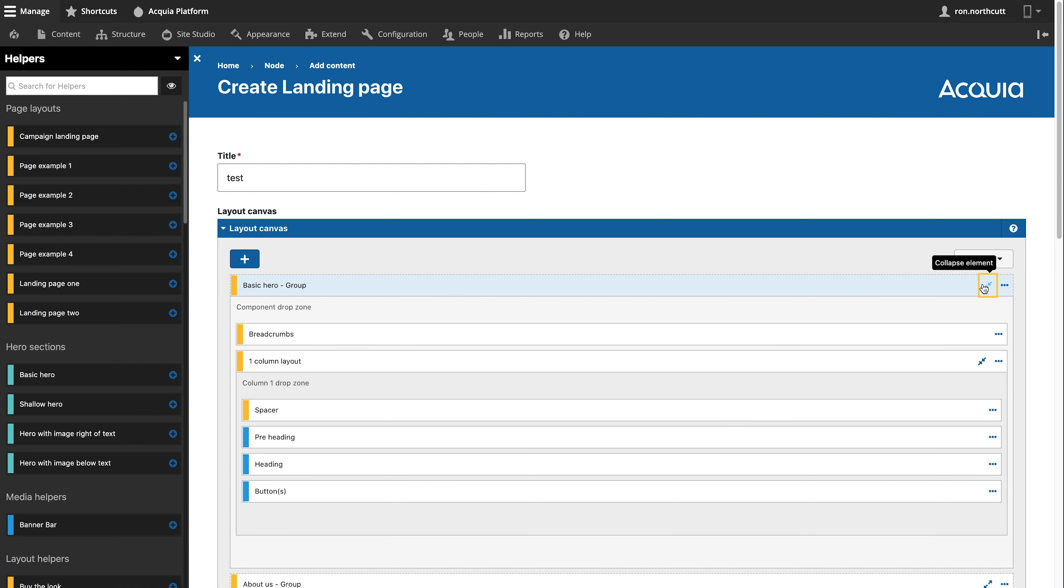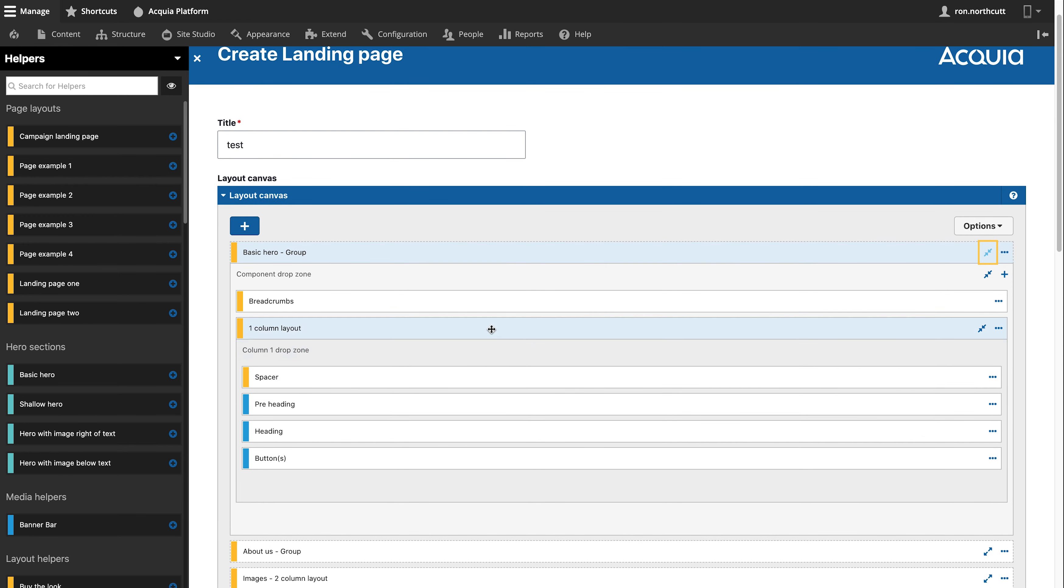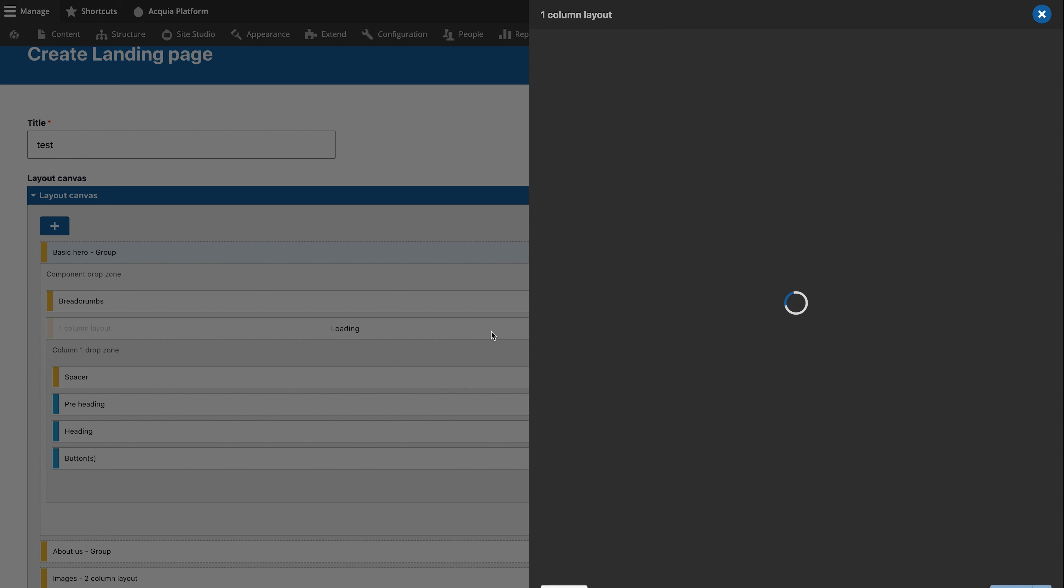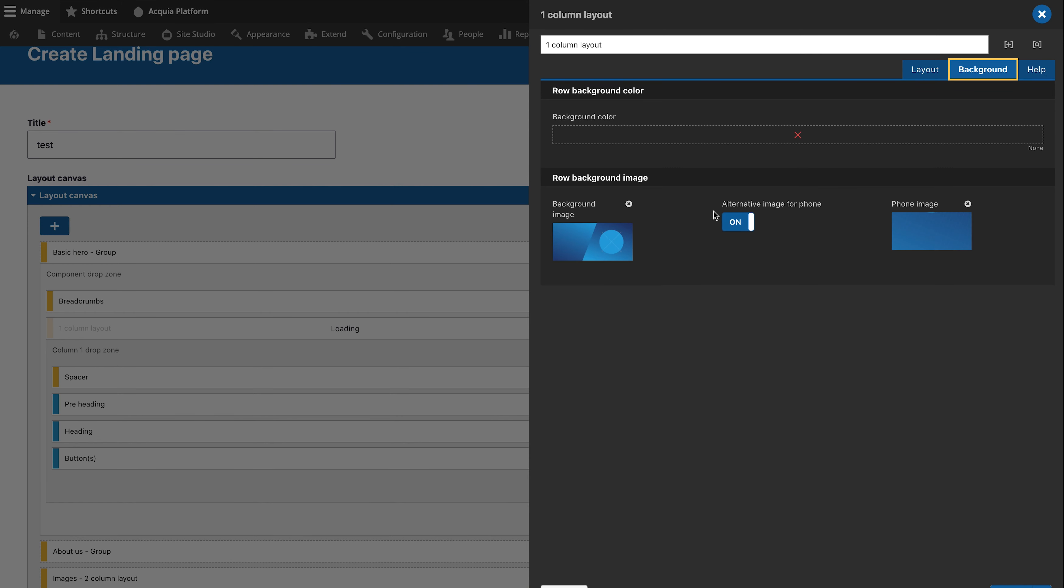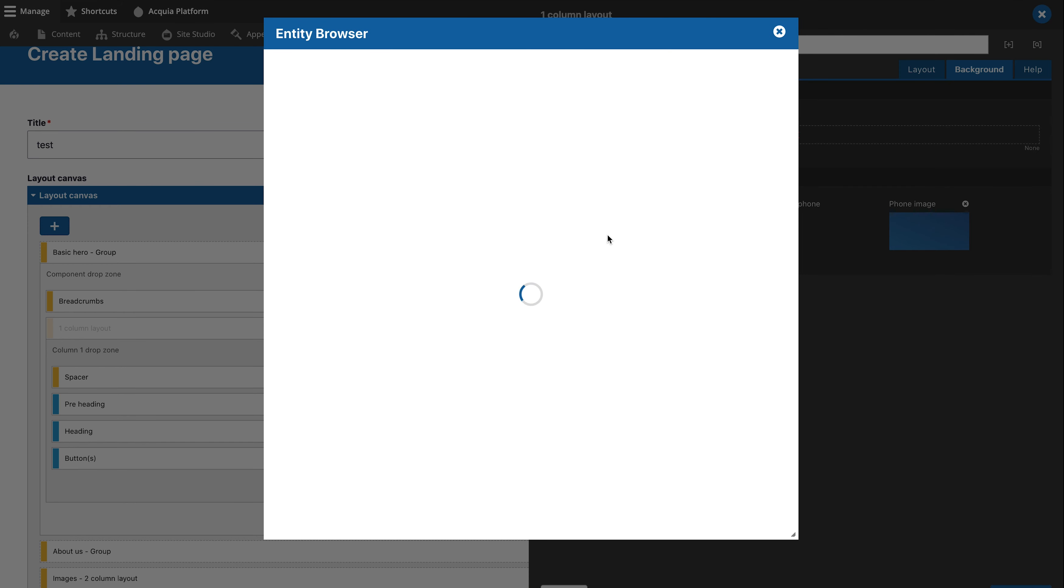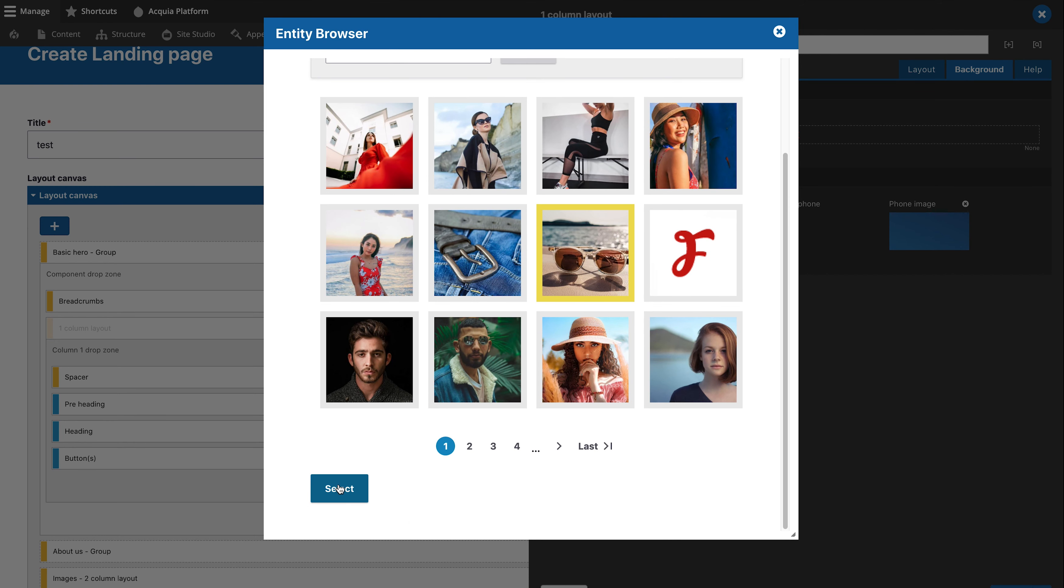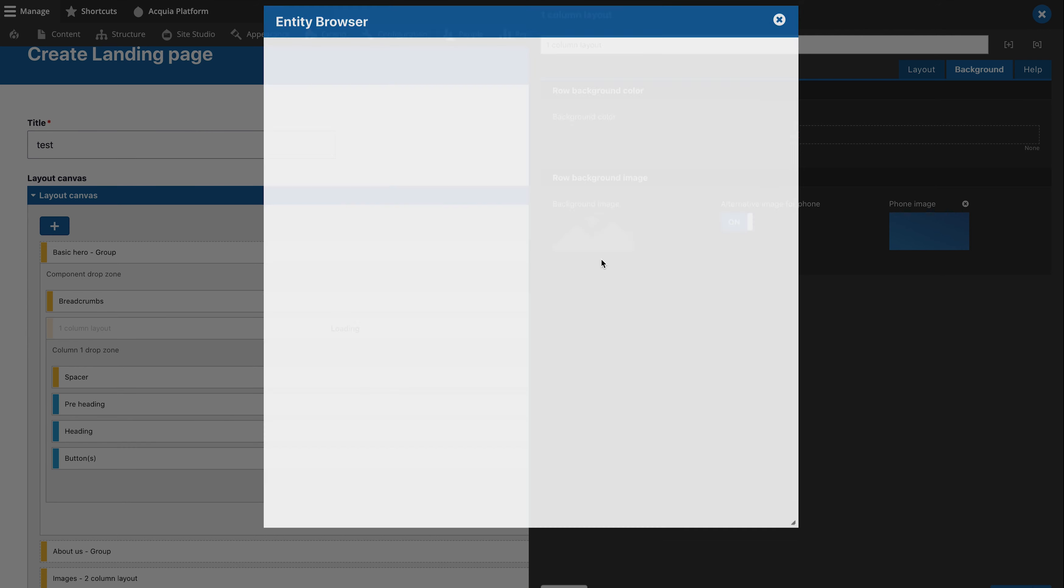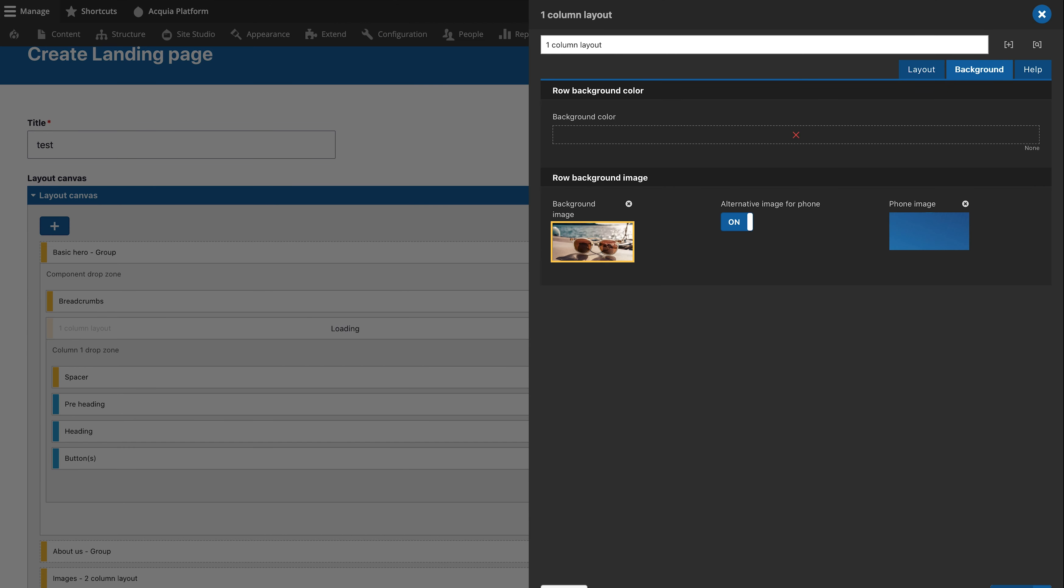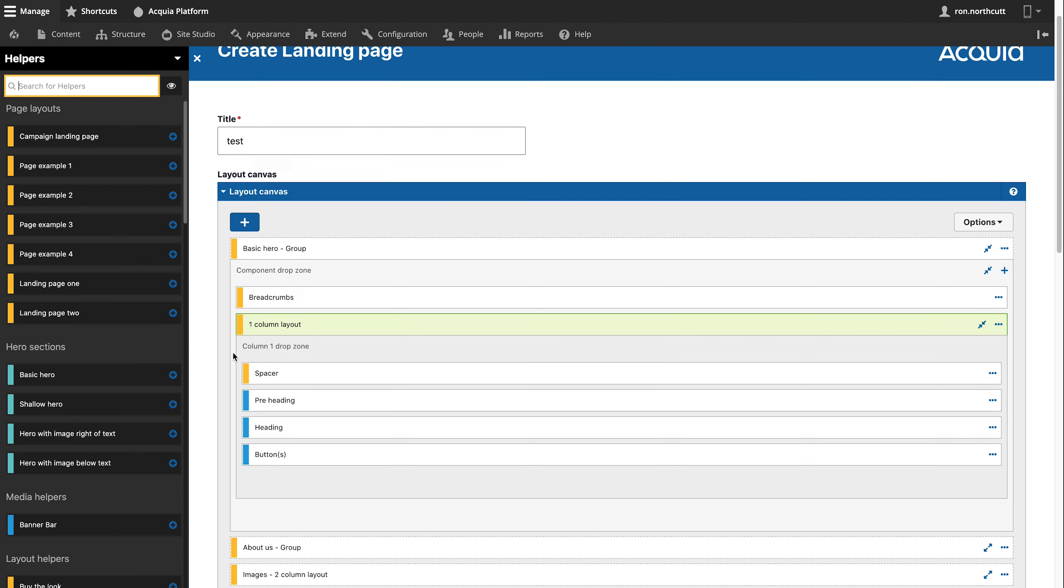At this point, she can go in and make the changes that she needs to. So for example, she can go in and set the actual background for this particular piece. Let's take an image from the existing system, and she can also modify the content, the data, the links, and all of these are those components that Whitney put together for her.